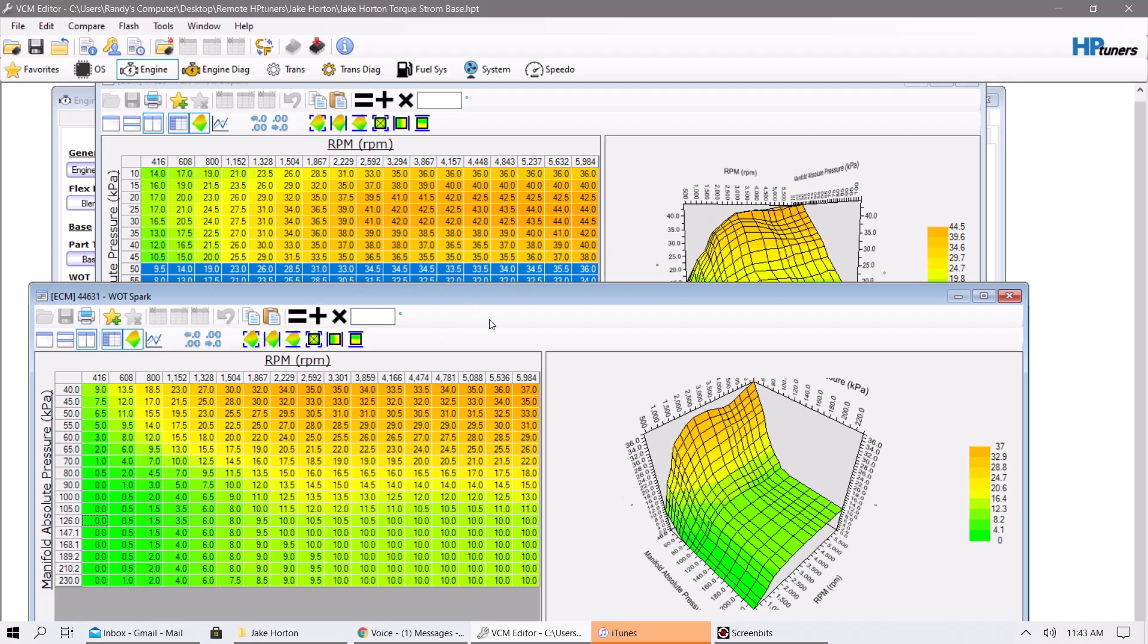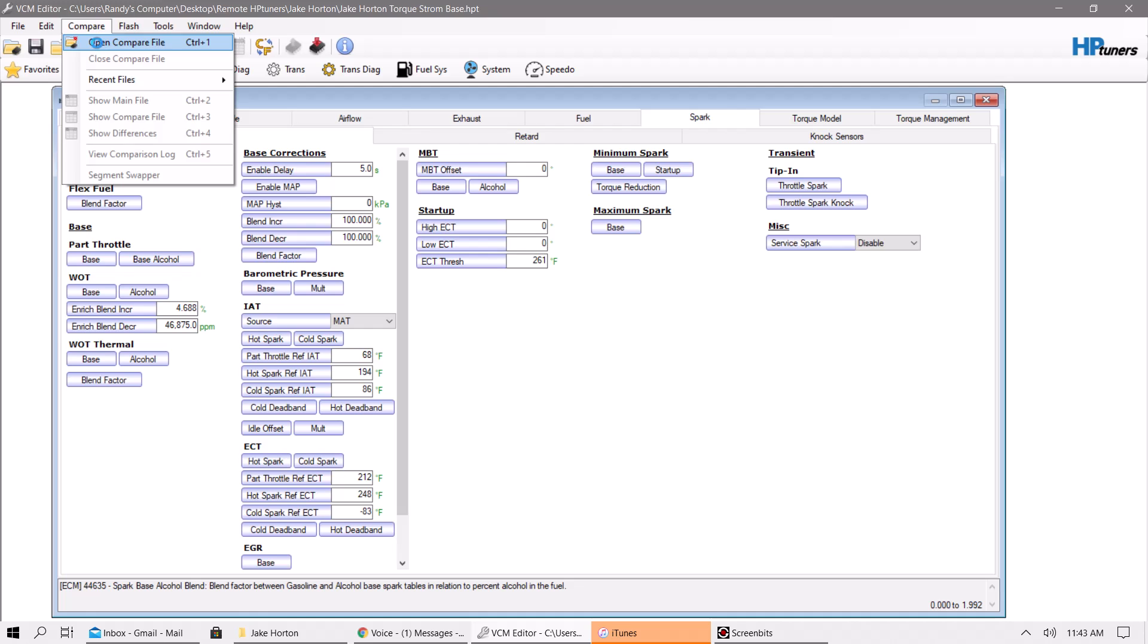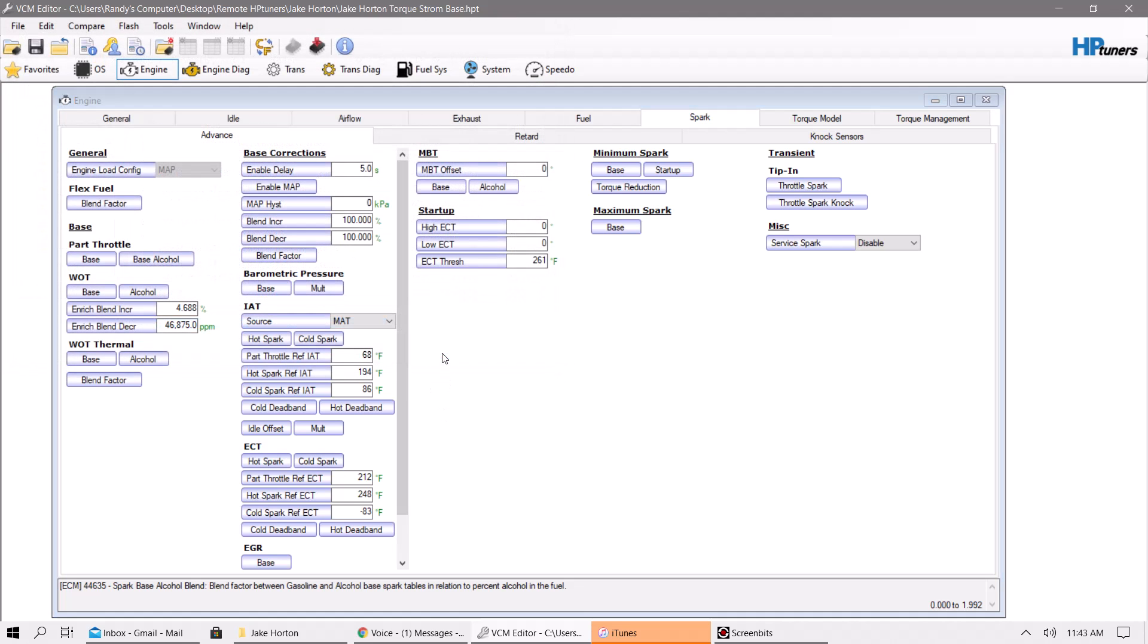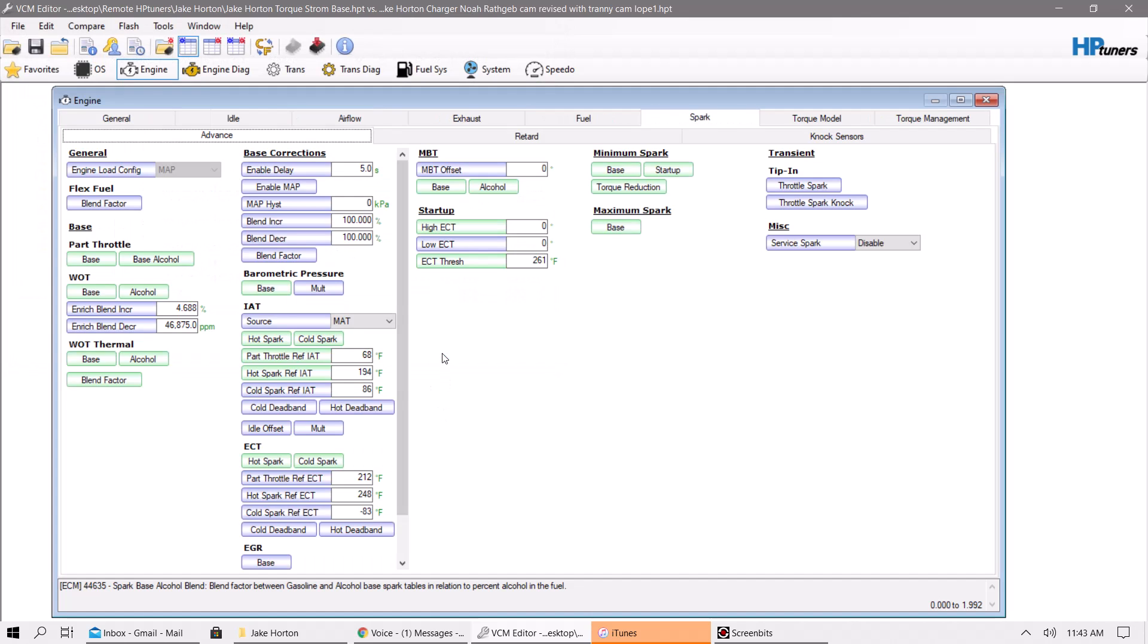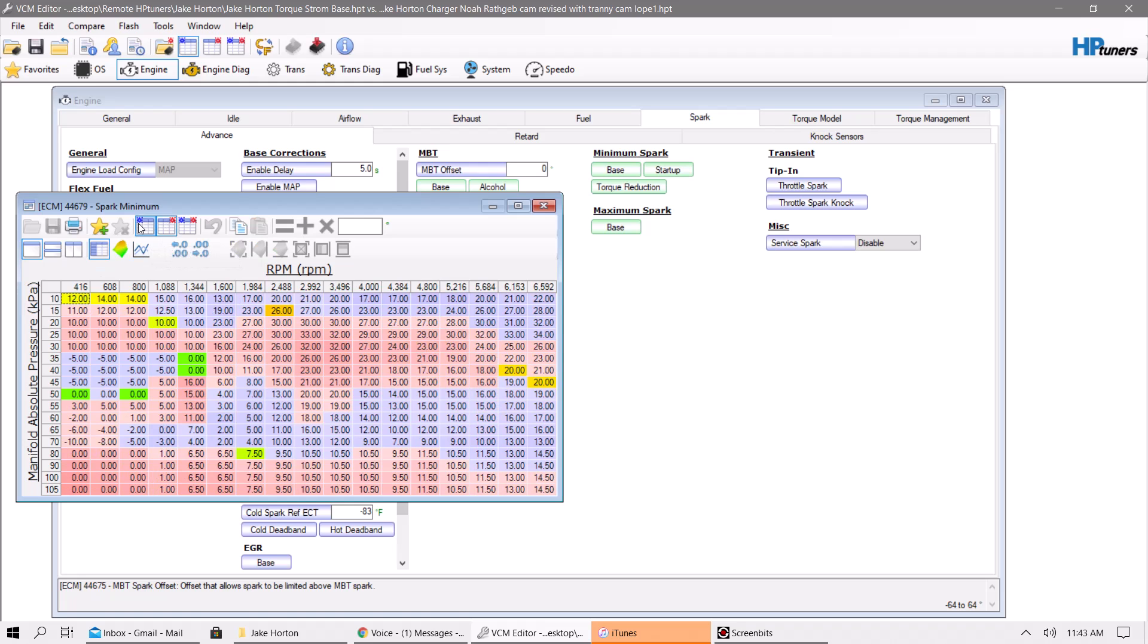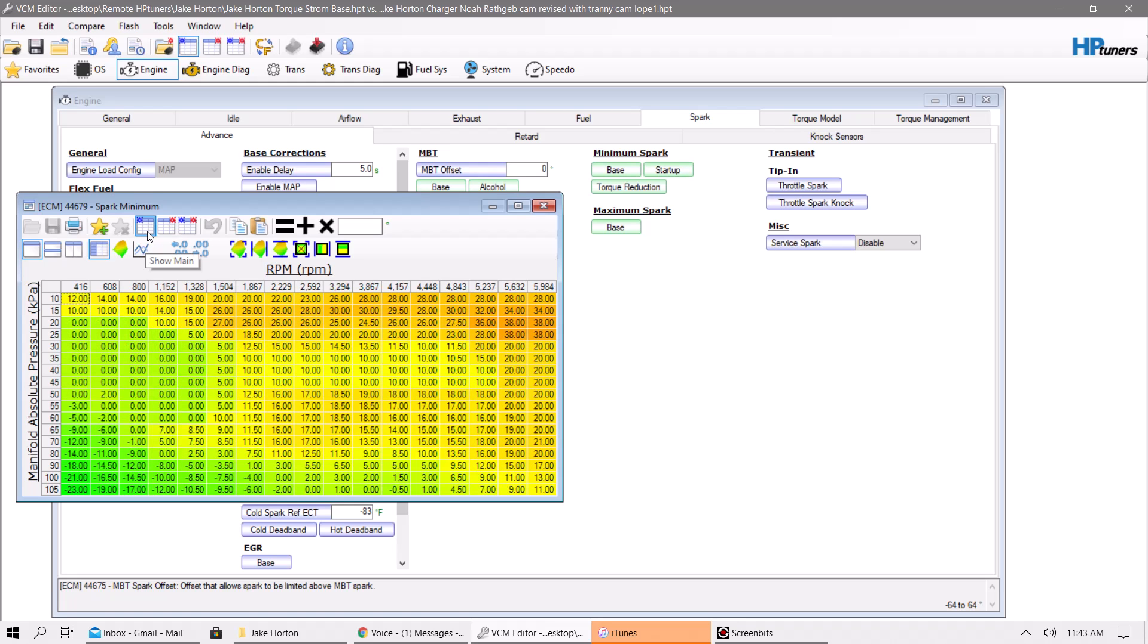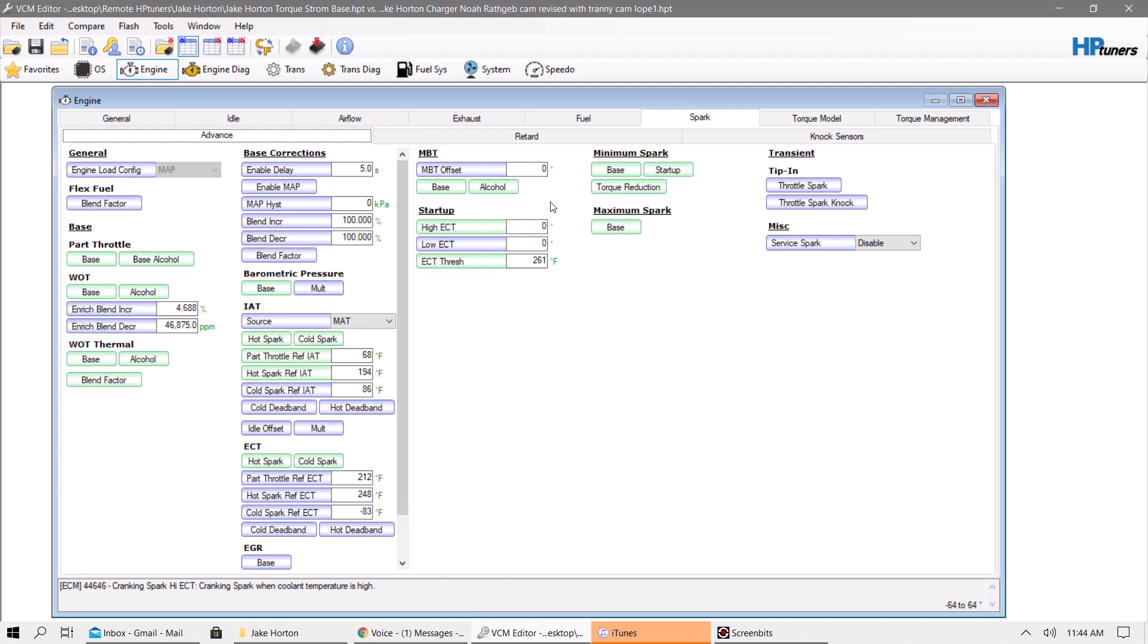I'm going to close these out here, and I'm going to do a compare on here, so I can see what was all changed again. Base spark really isn't something that you have to pay attention to. You might have to play with it a little bit if you're having issues with your idle.